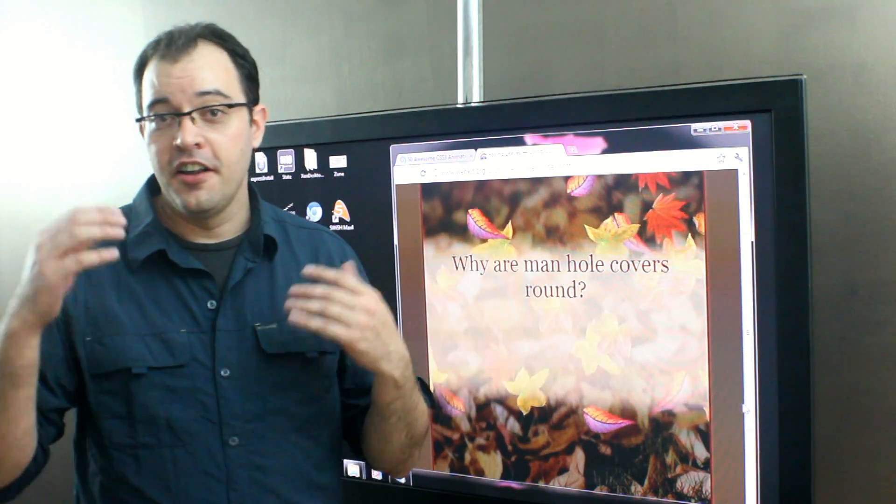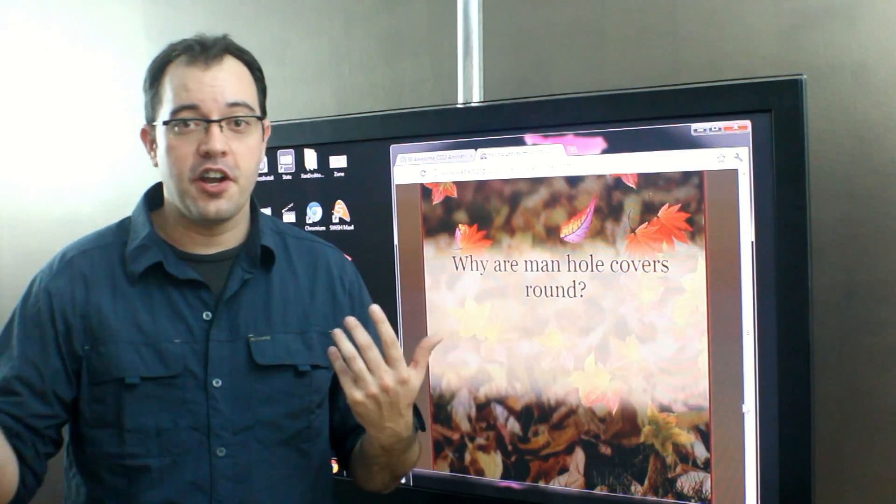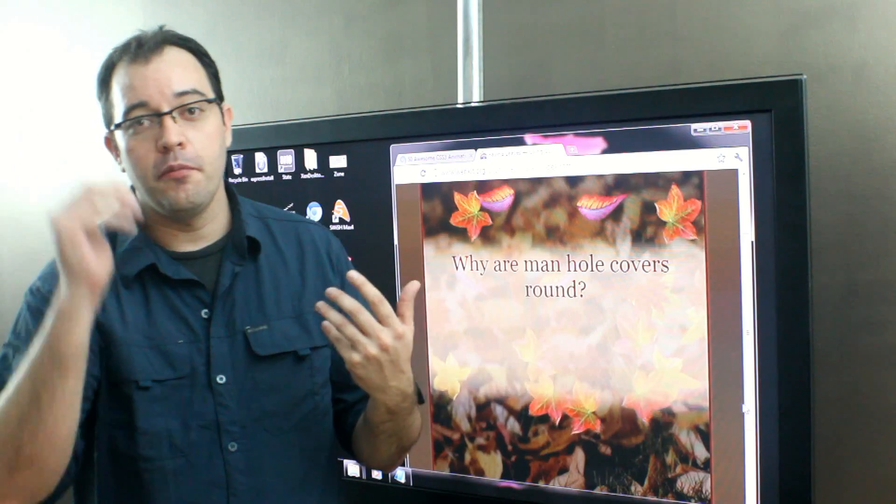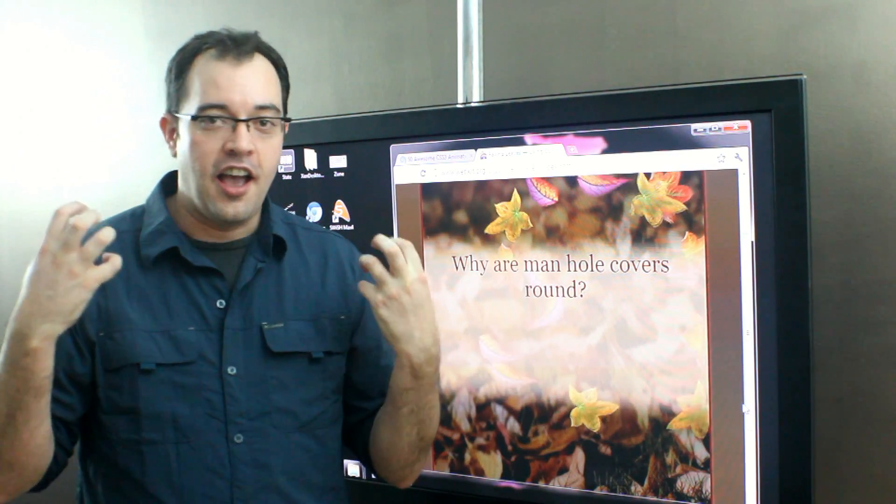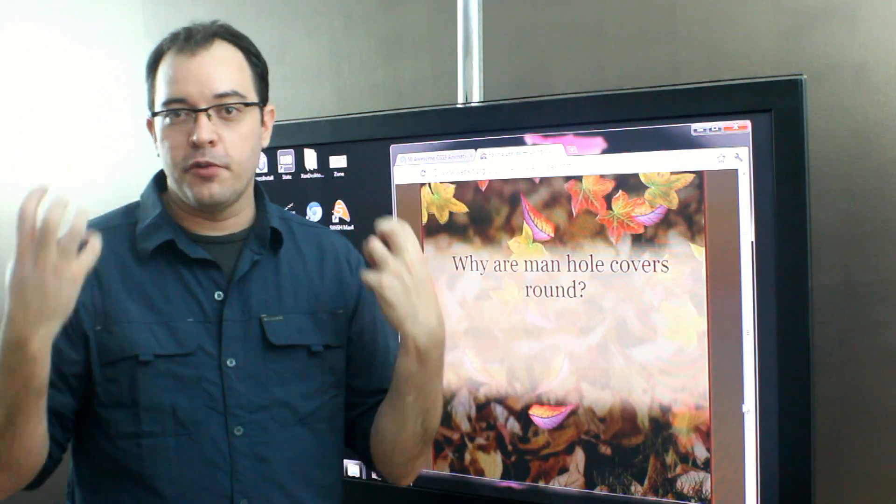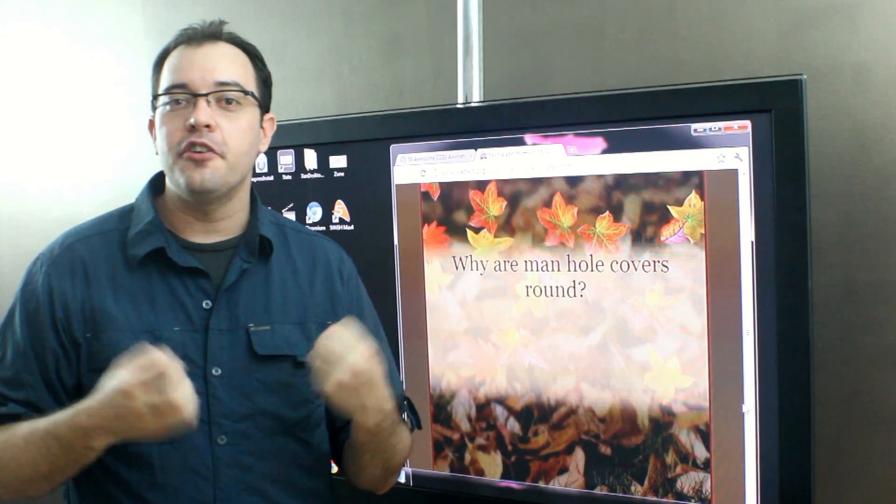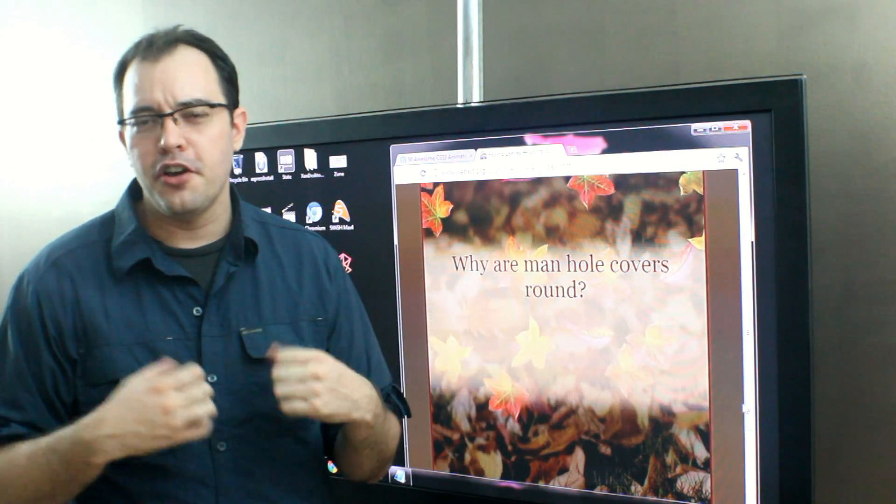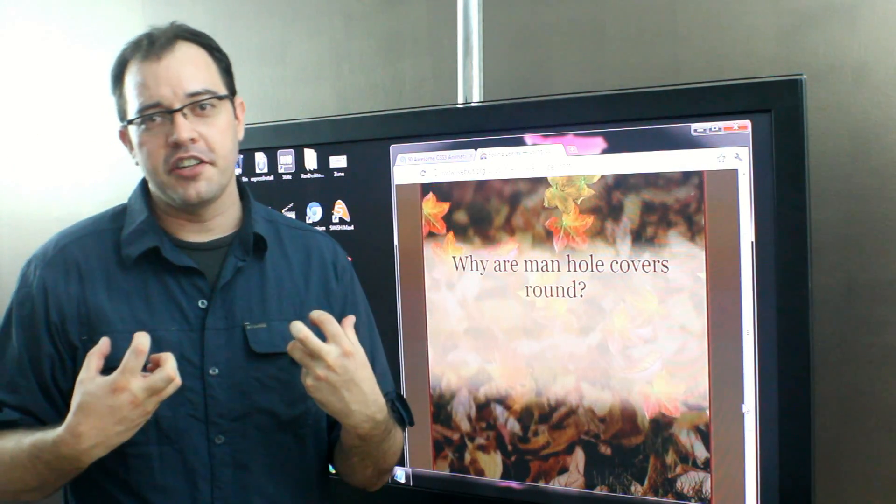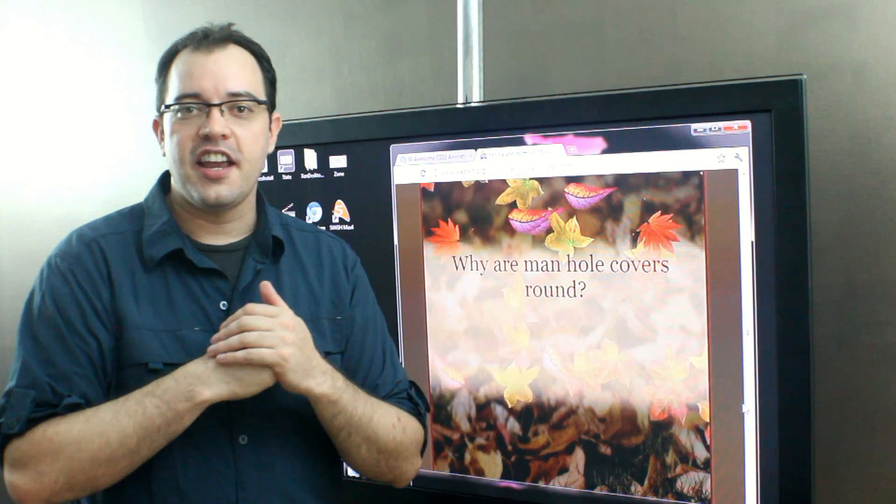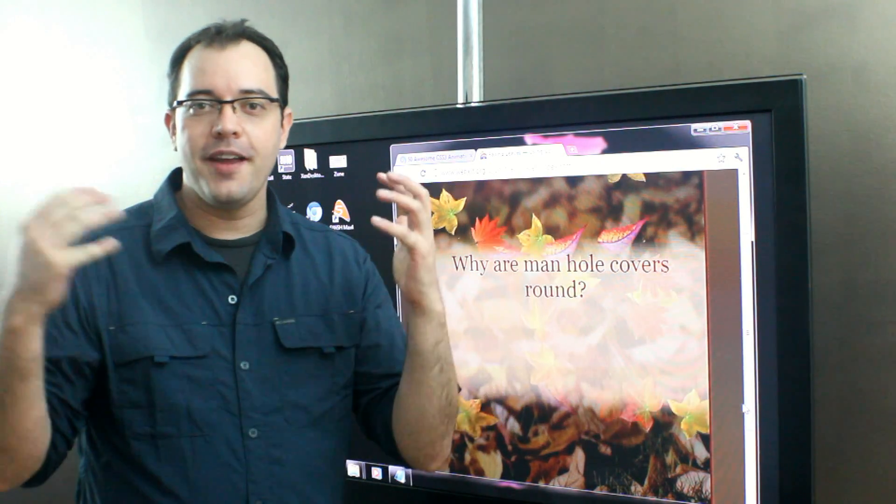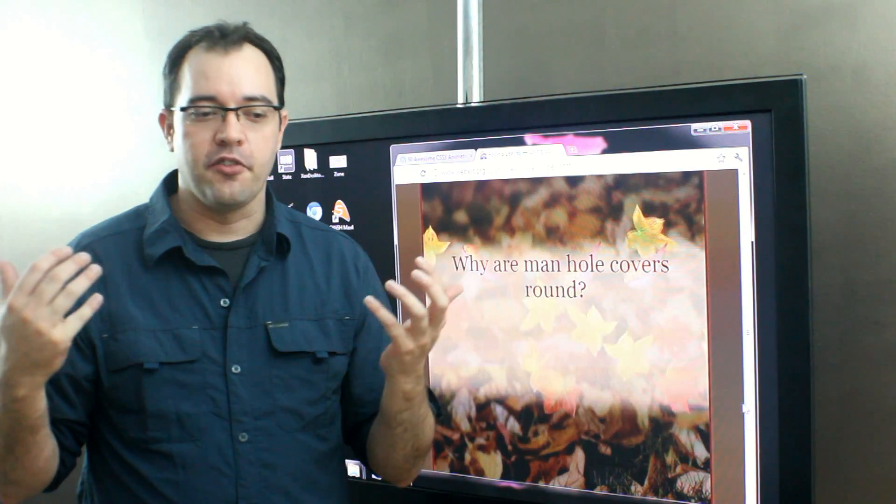You're sitting there, they just asked you a coding problem, your brain is in, I'm going to write great VB code or C-sharp code or C++ code, and then they say, why are manhole covers round?